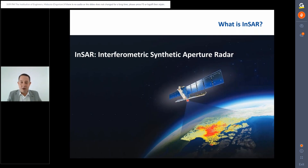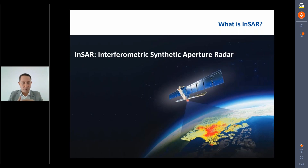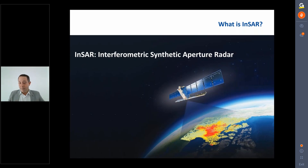An interferogram is formed by combining two images taken at different times — similar to a levelling survey where benchmarks are measured week after week to produce a time series of displacement. InSAR provides the same kind of time series. The resulting map covers a very wide area, making it a remote sensing technology; in 99% of cases, nothing is placed on the ground.